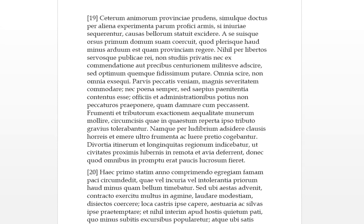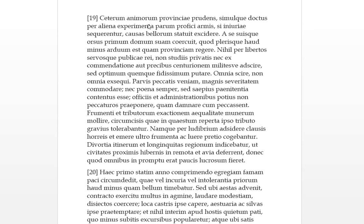Here we go, grab you a coffee or tea or wine, whatever. Keturum, but enemorum provinciae prudens, simulque doctus.